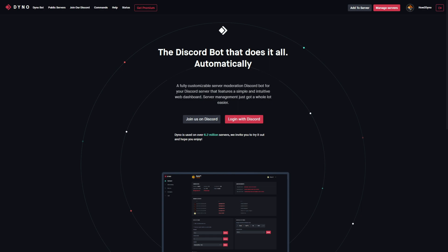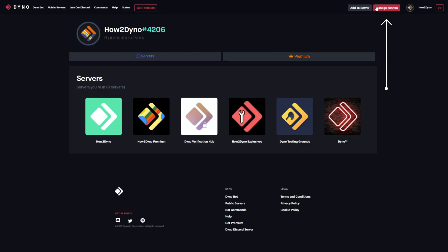To get started, head over to the Dynobot website at dyno.gg, click on the manage servers button, and select the server you'd like to manage.